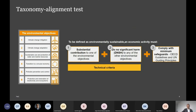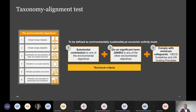On the taxonomy alignment test, which Berthe-Hellen went through: the technical criteria relate to tests one and two — substantial contribution and do no significant harm — while for minimum safeguards you need to use the guidelines and guiding principles themselves.